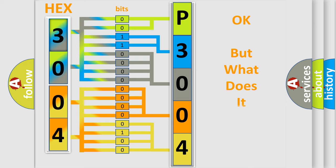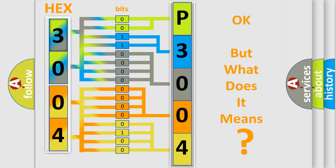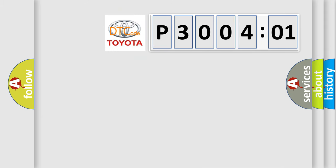The number itself does not make sense to us if we cannot assign information about what it actually expresses. So, what does the diagnostic trouble code P3004801 interpret specifically?